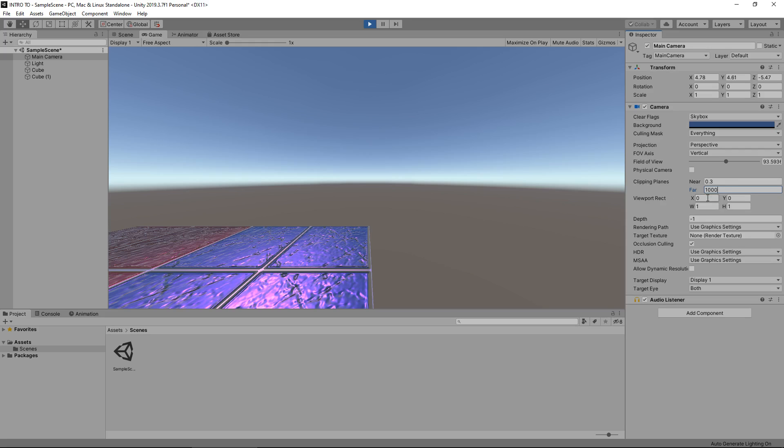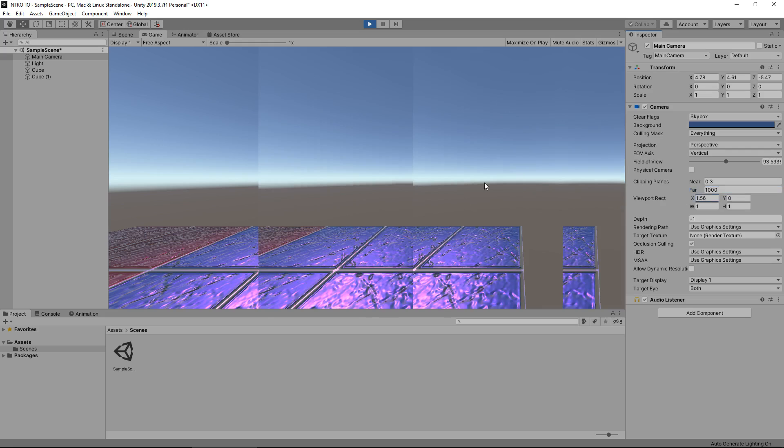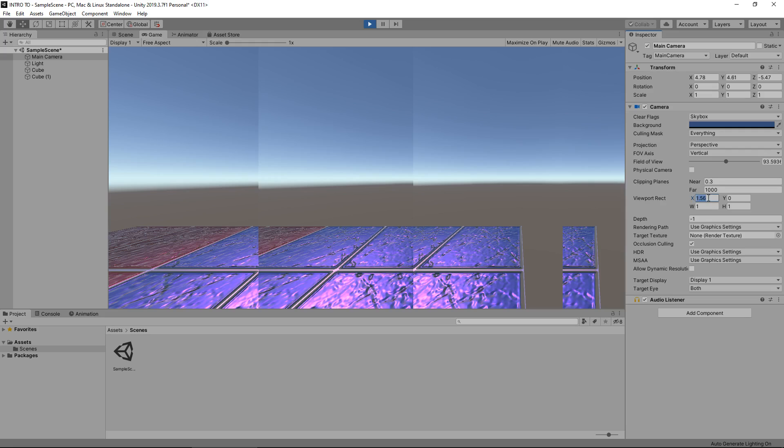Now the viewport rect is a way of, you could think of it as a way of creating split screen or certain areas that the camera will be focused on. From an introduction standpoint, I don't think there's too much to worry about when it comes to viewport rect. If you're looking to create split screen, you could use it. There are many different ways of creating a split screen in Unity. That's just one of them. If you do want to have a play around with them and see how they affect your game, you can. Don't worry about breaking anything. You can always reset the component.